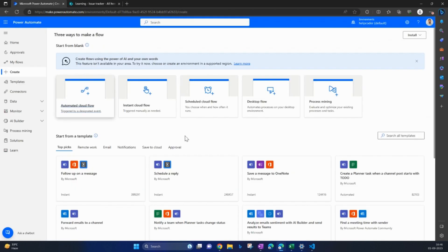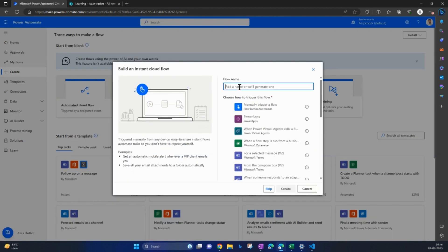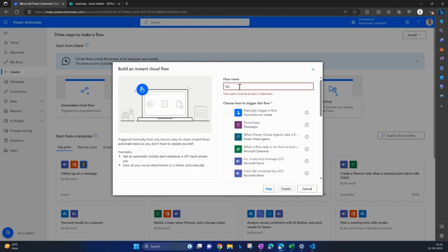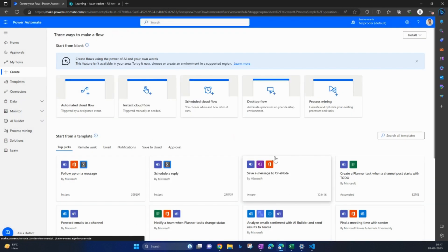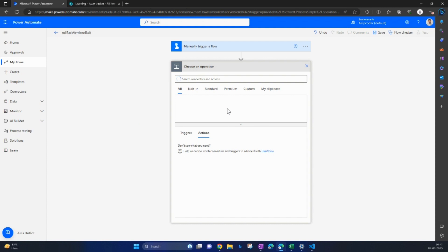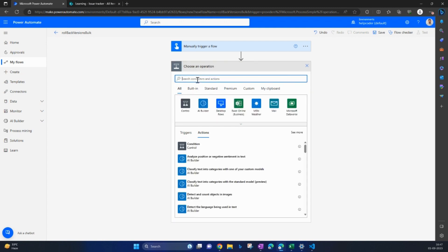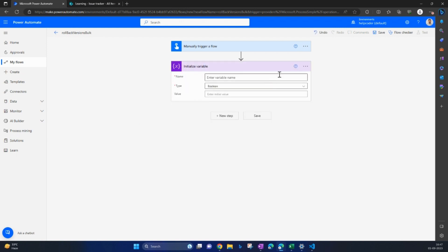So let's create a flow for this. Click on next step, search for variable, initialize variable.